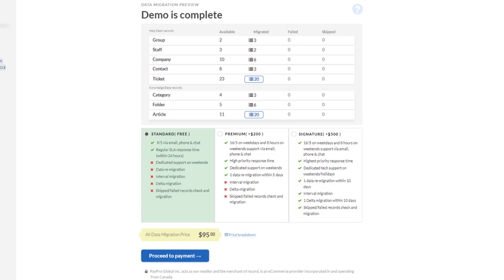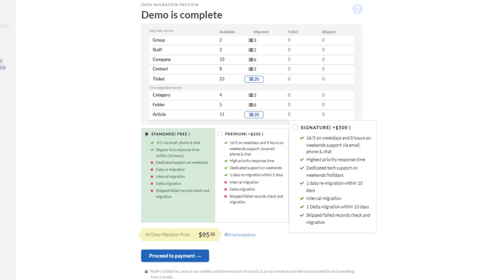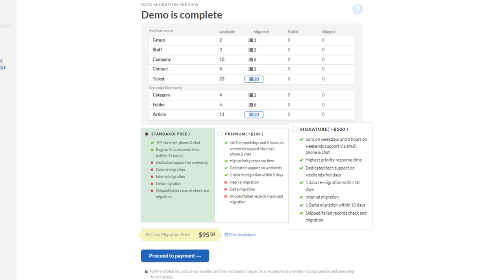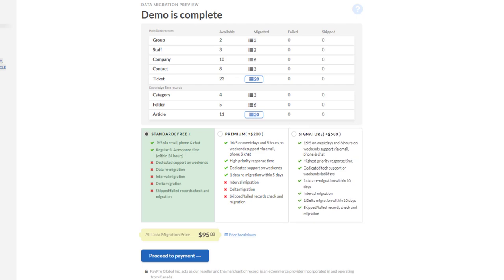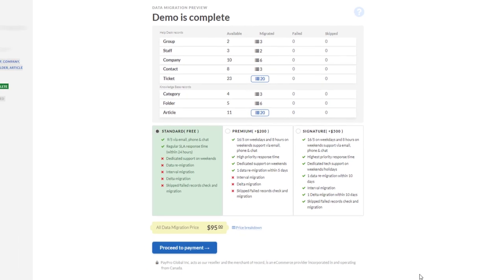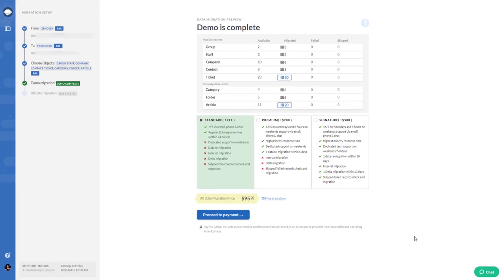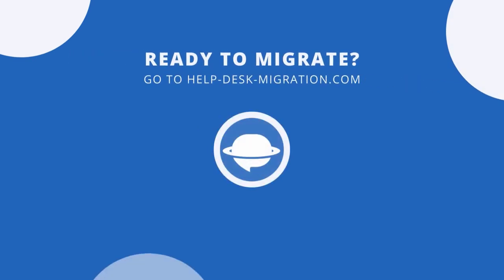Or move all new and updated data with delta migration. Note that you pay only for records you've chosen to migrate. So pick up a suitable support plan and leave your Freshdesk import to the Help Desk Migration service.